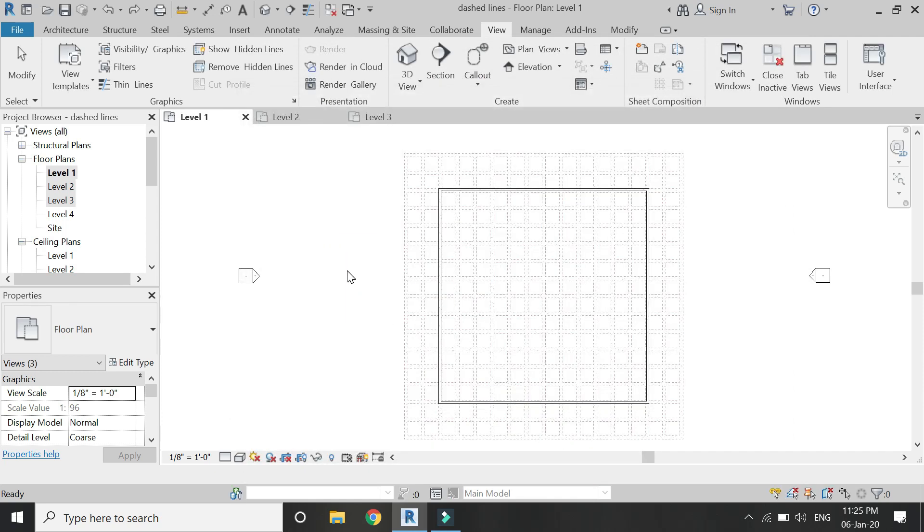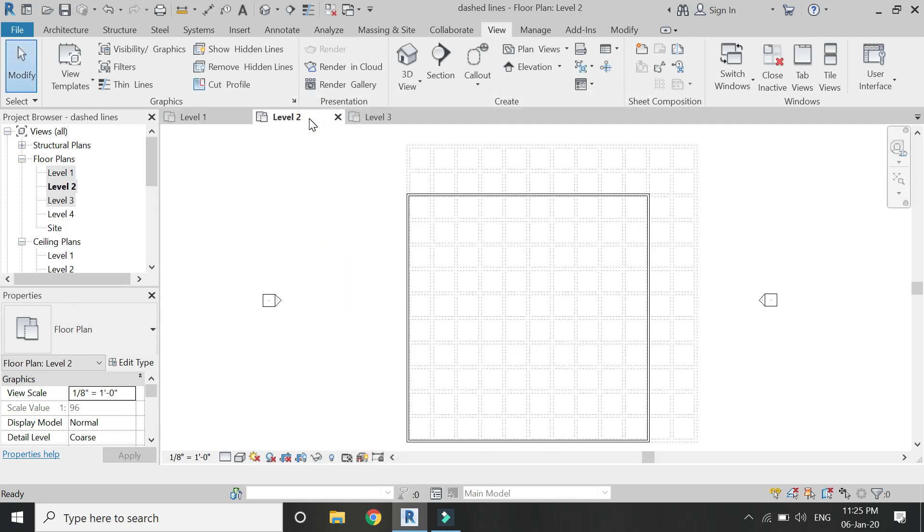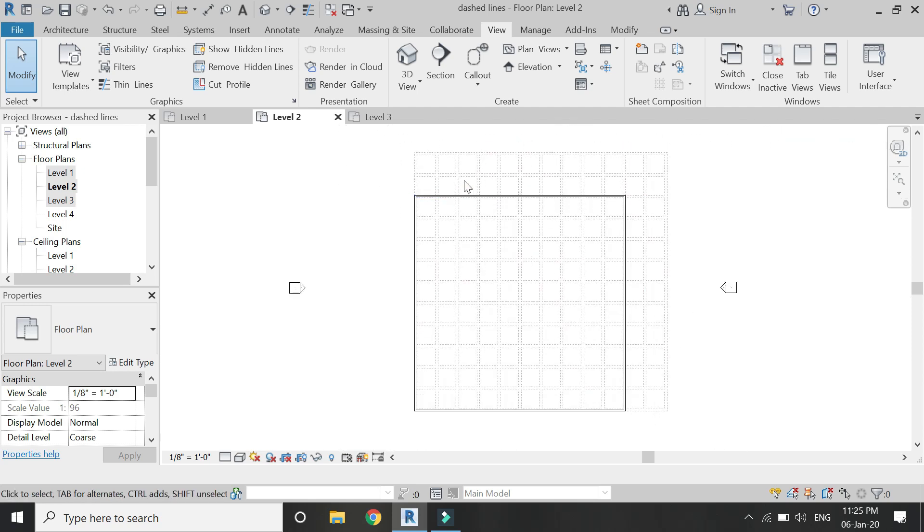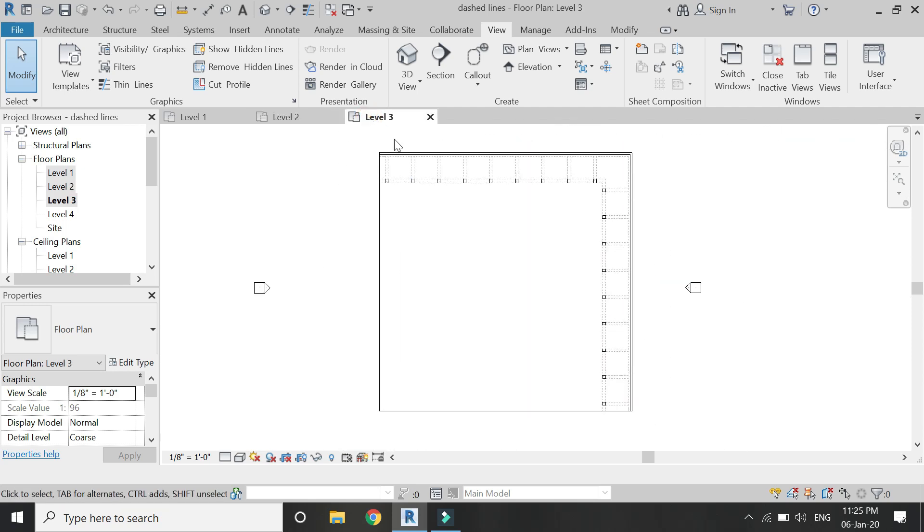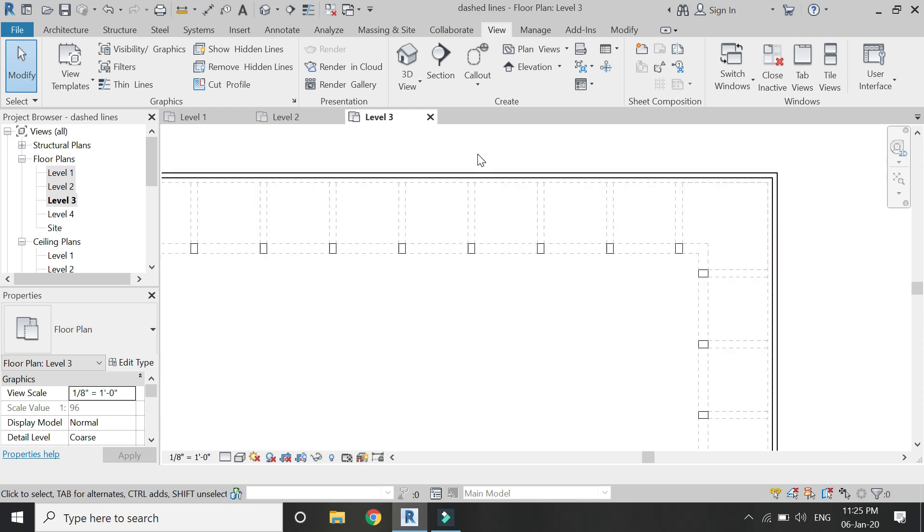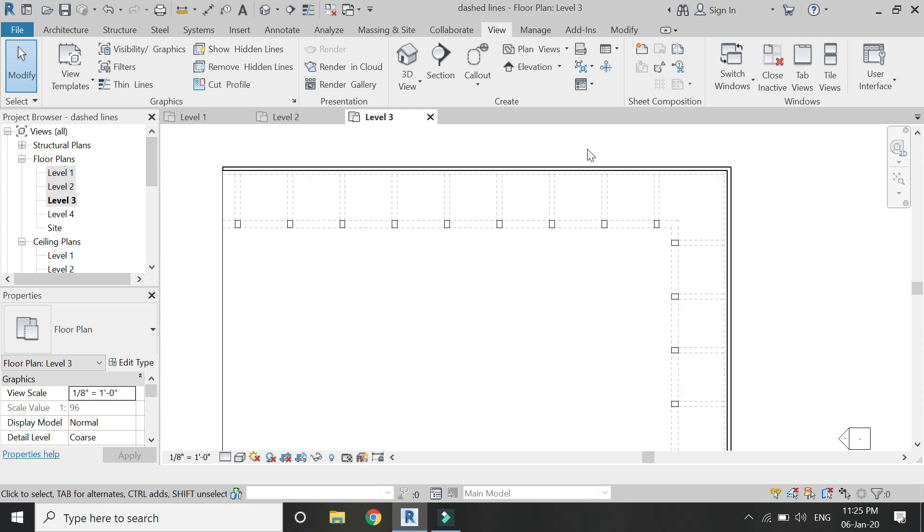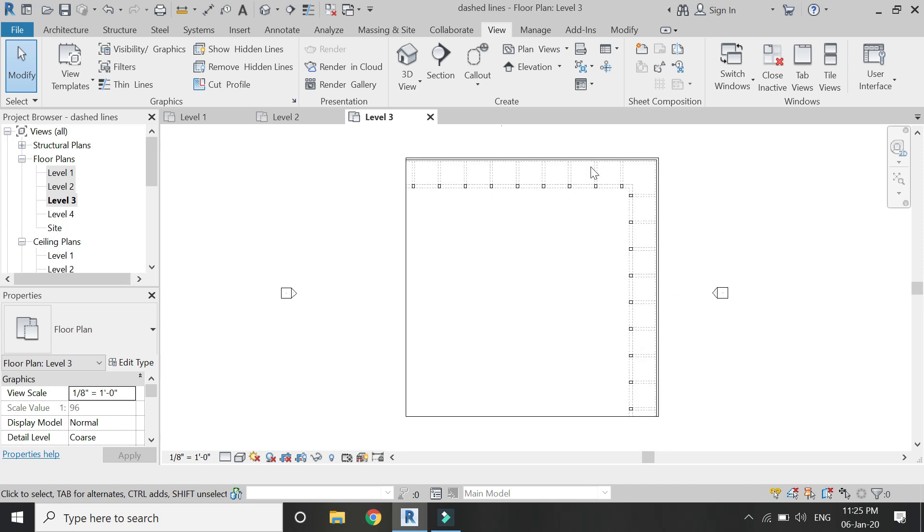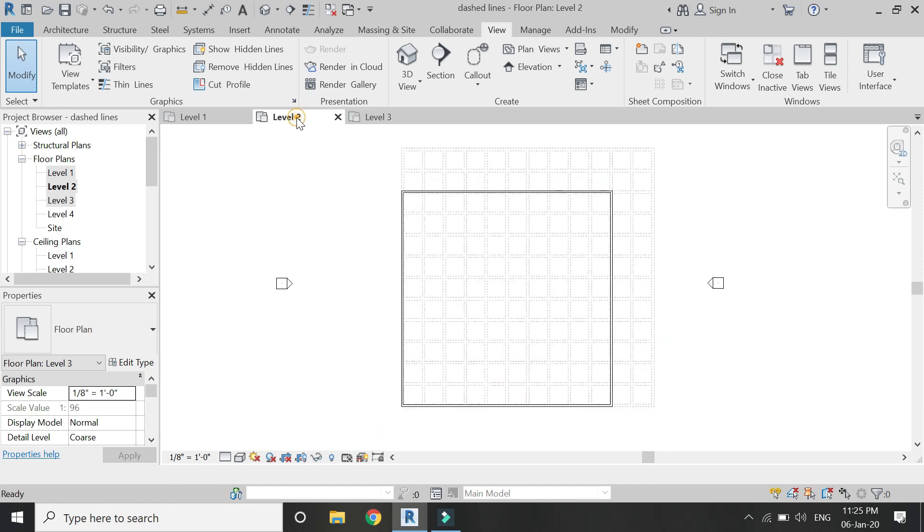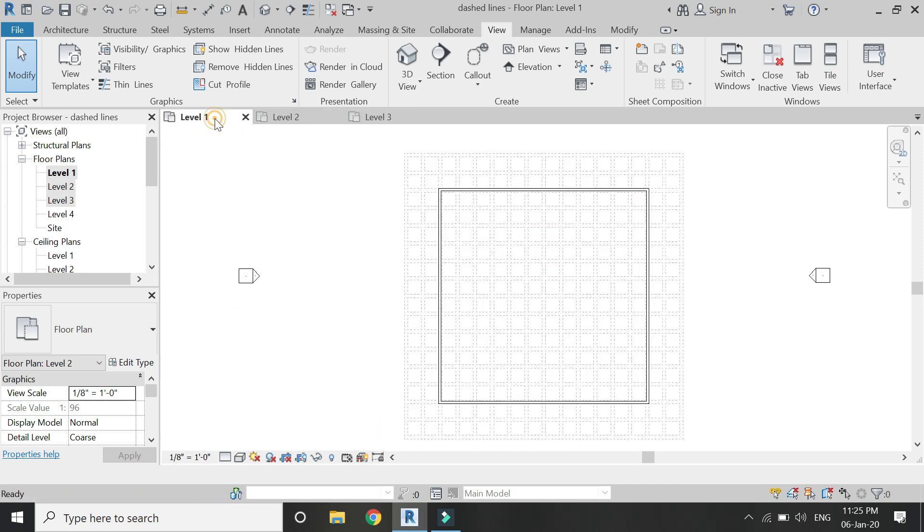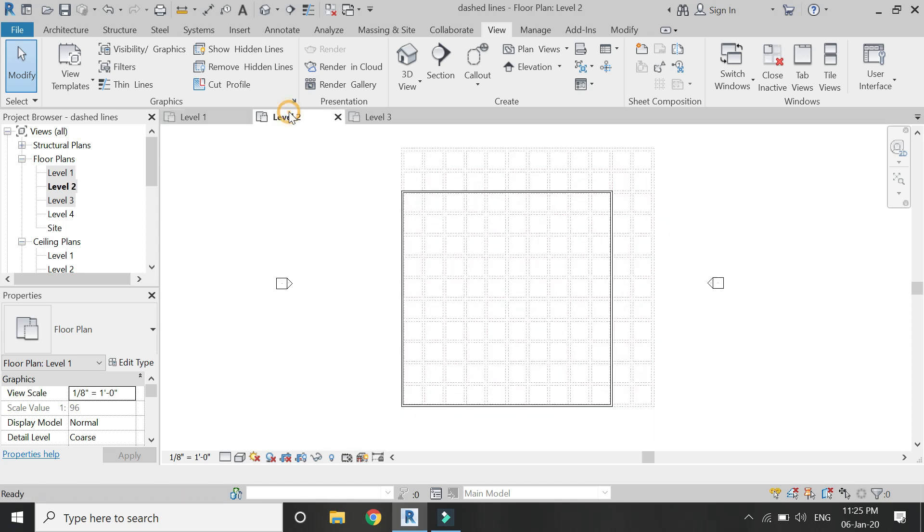And now you can see that the lines have been converted to dashed lines in all of these floor plans. In this similar manner, you can change the dashed lines of electrical fixtures or any overhead lines which you want to present, any projections or anything in the floor plan.